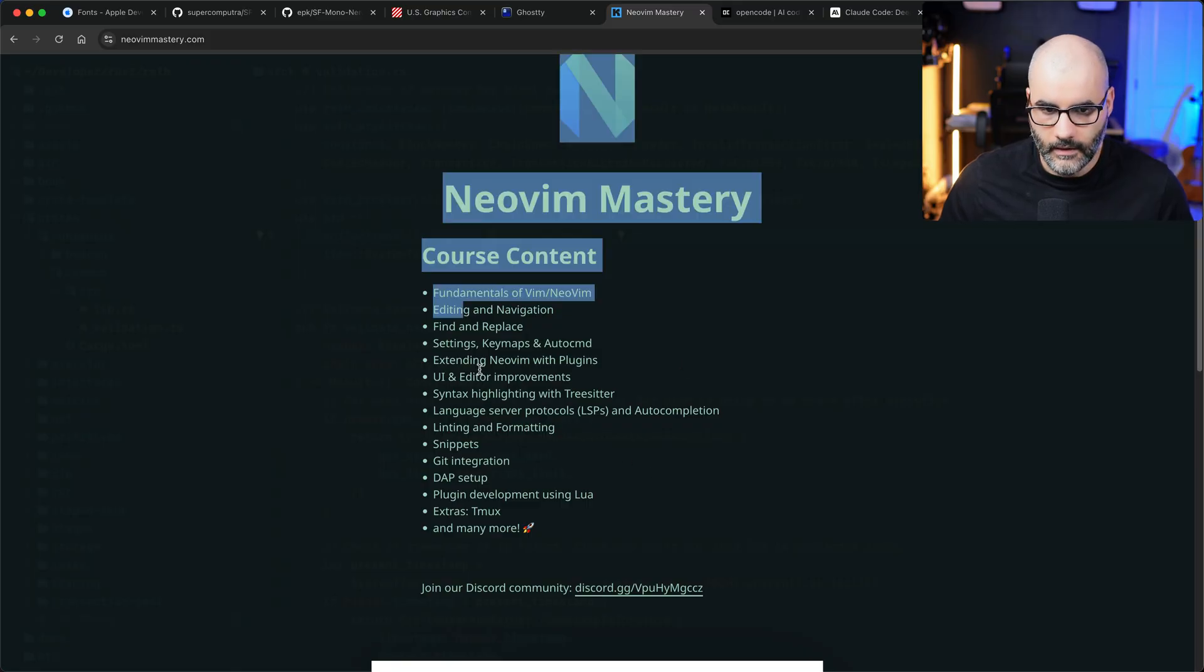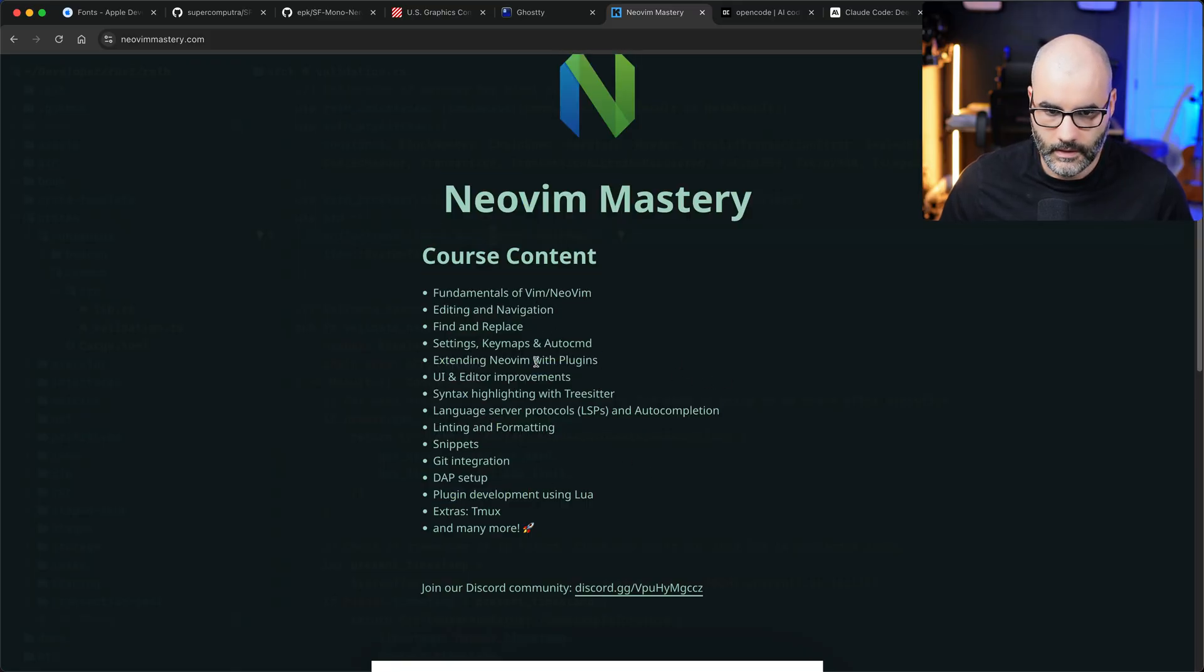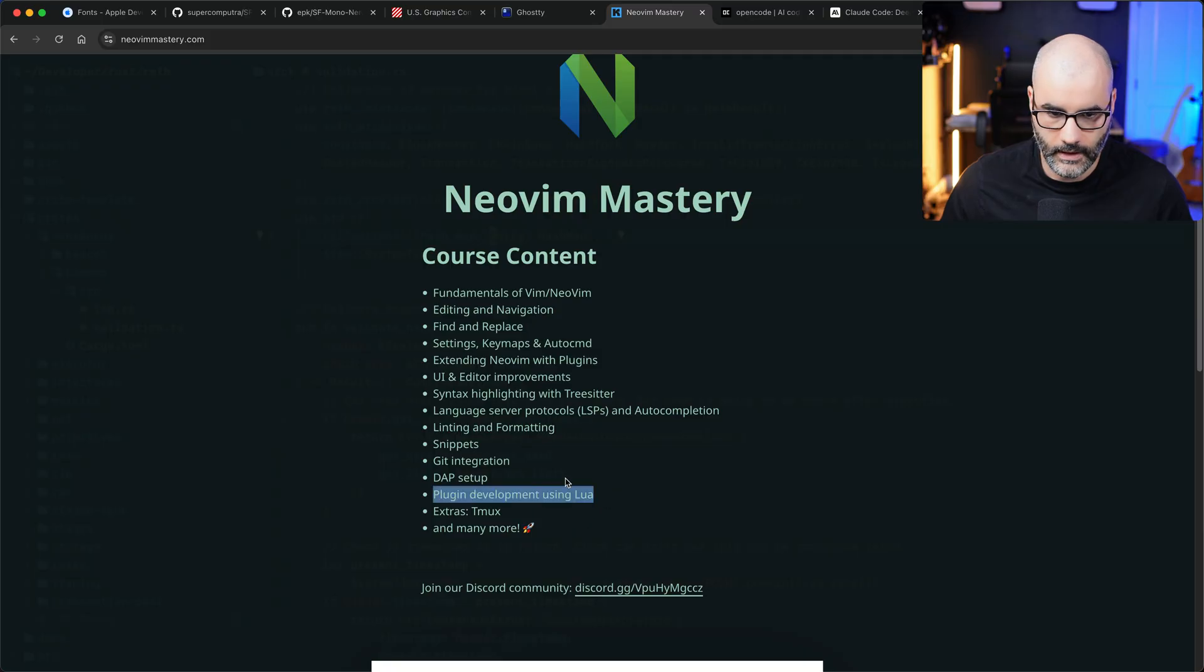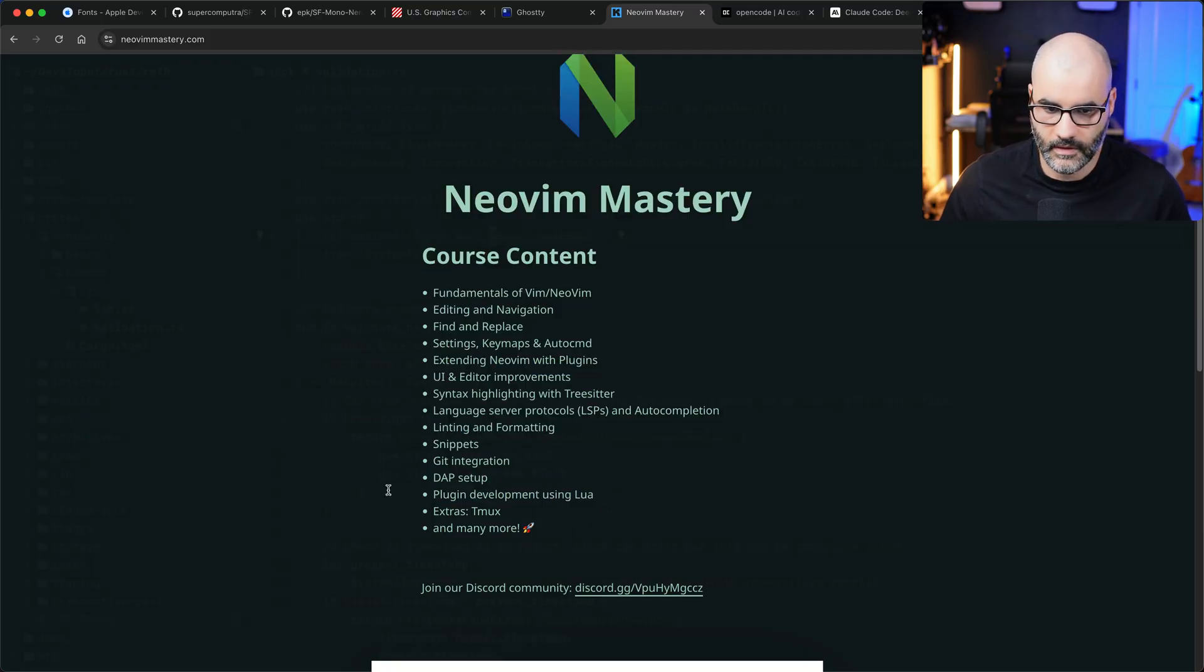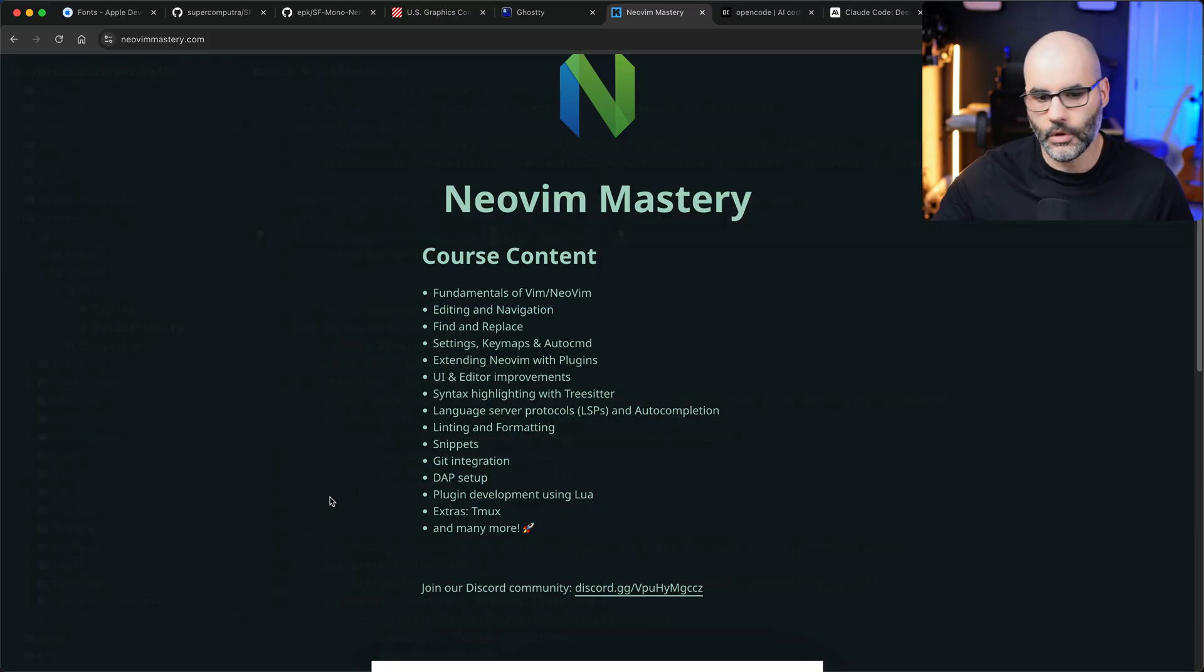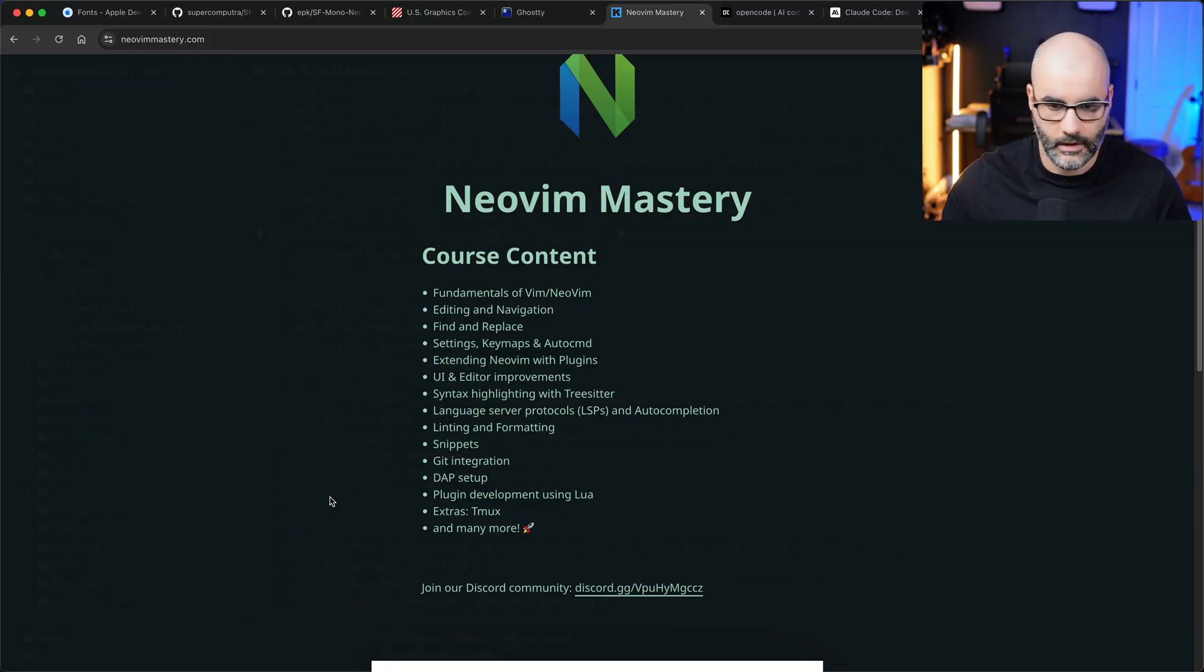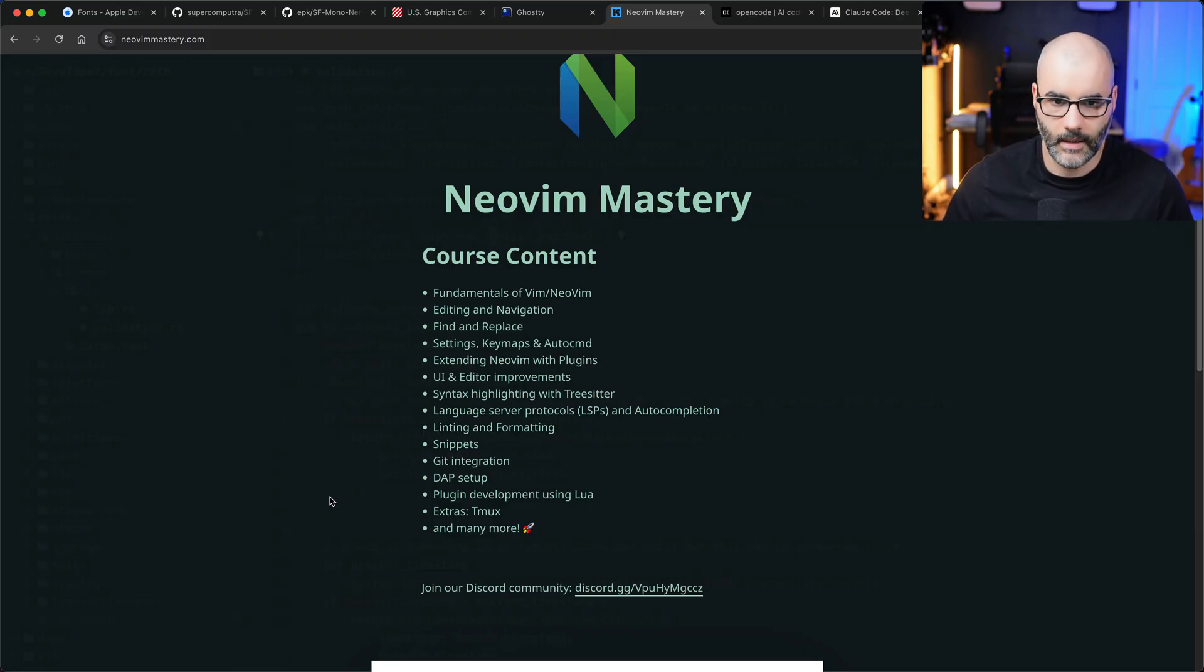But yeah, this format is gonna change a little bit. Things like linting, snippets, git integration, I'm gonna put less emphasis on these things and more on the built-in functionalities that Neovim or vim provides. So yeah, that's an update on this course.